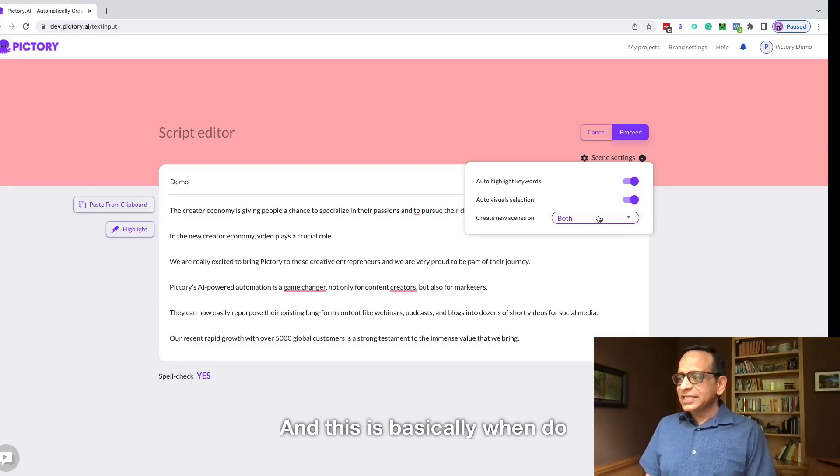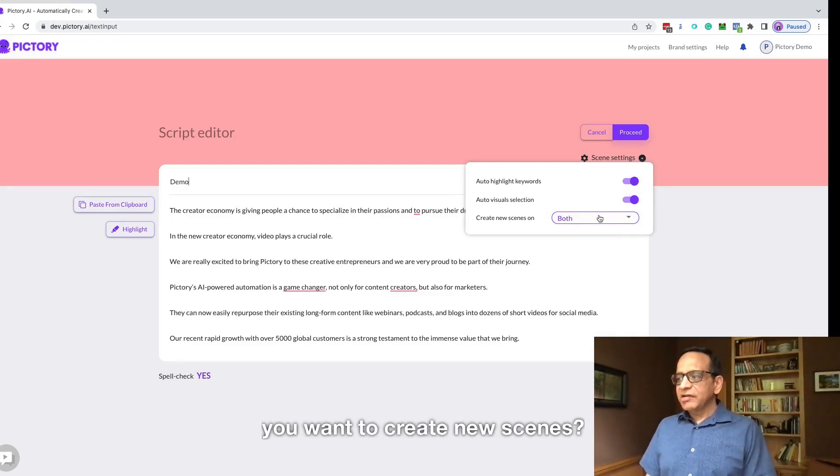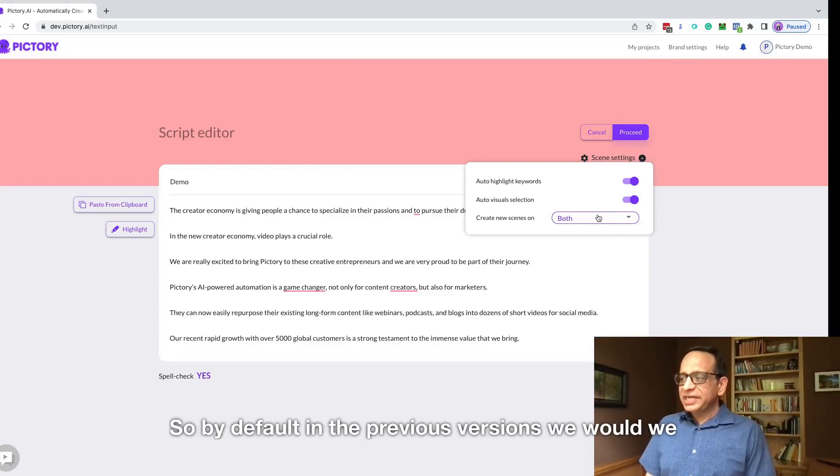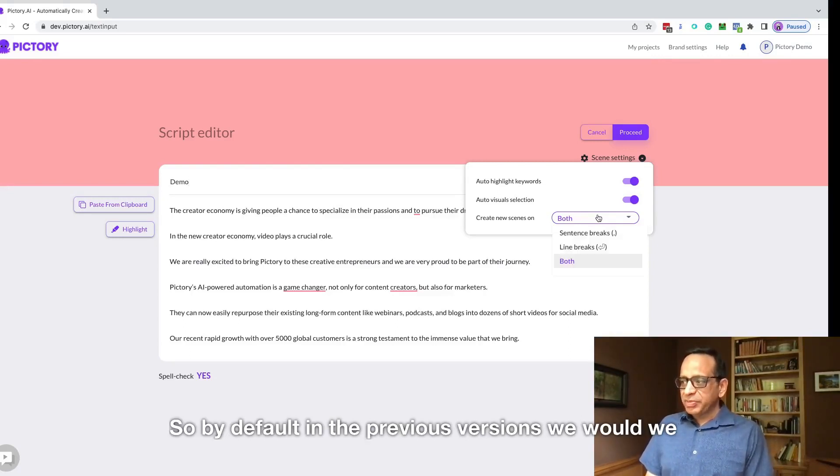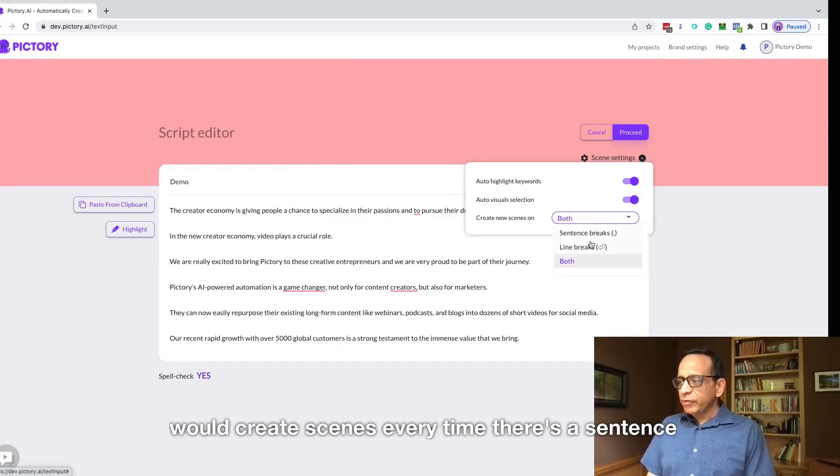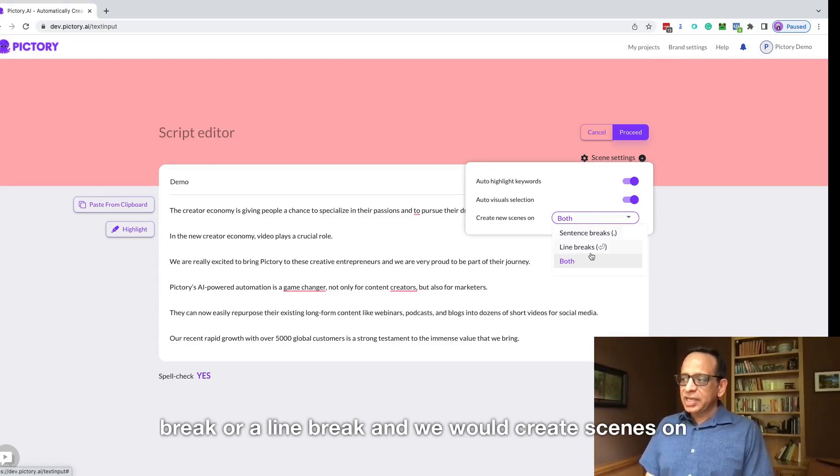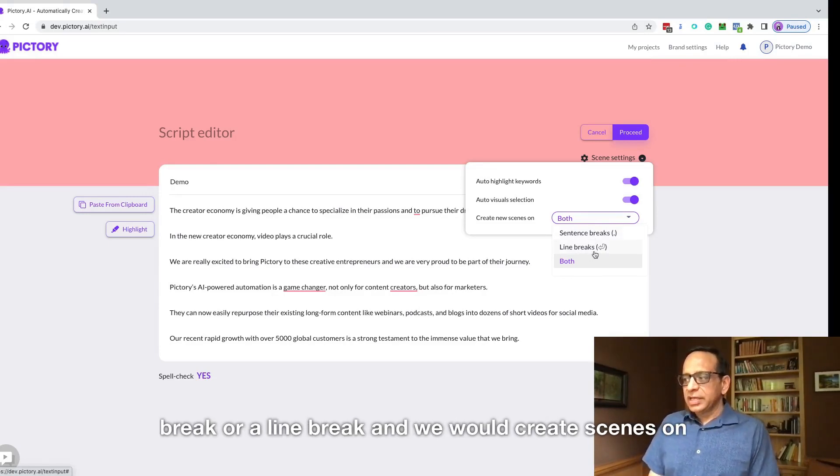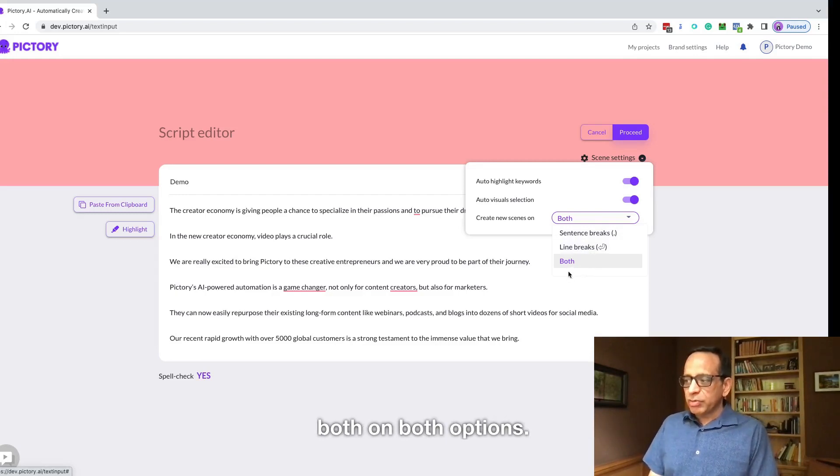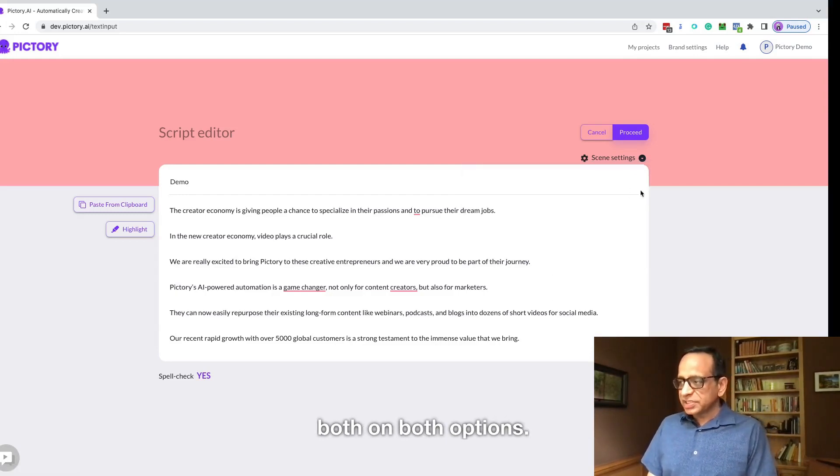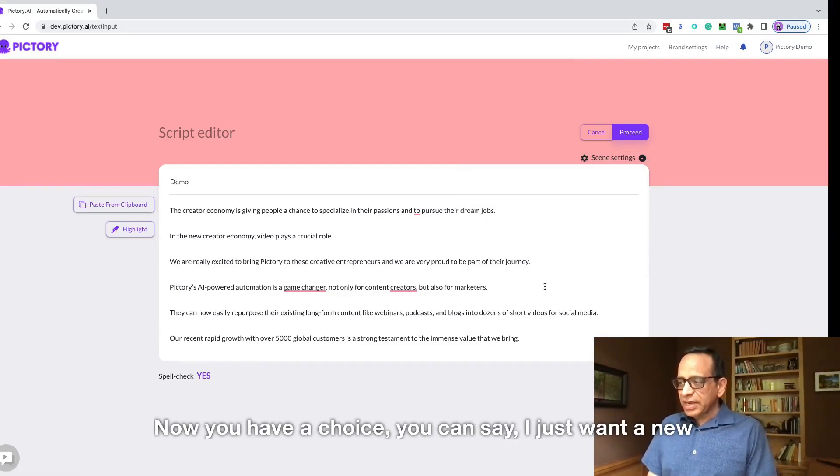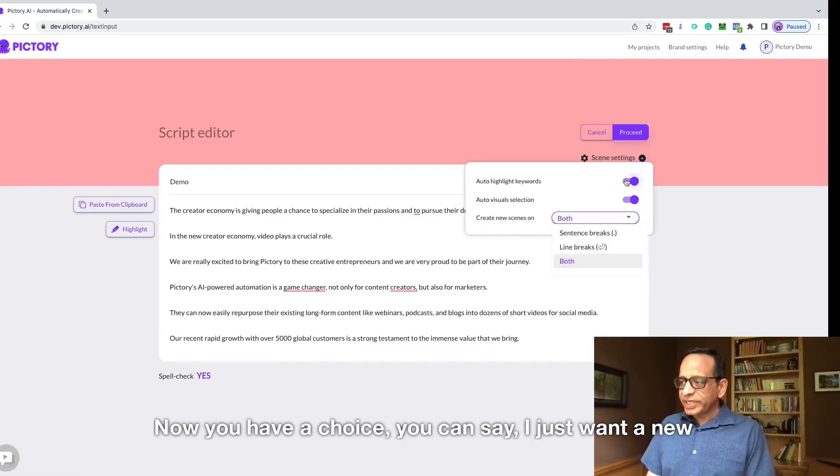And this is basically when do you want to create new scenes. So by default in the previous versions, we would create scenes every time there's a sentence break or a line break. We would create scenes on both options. Now you have a choice.